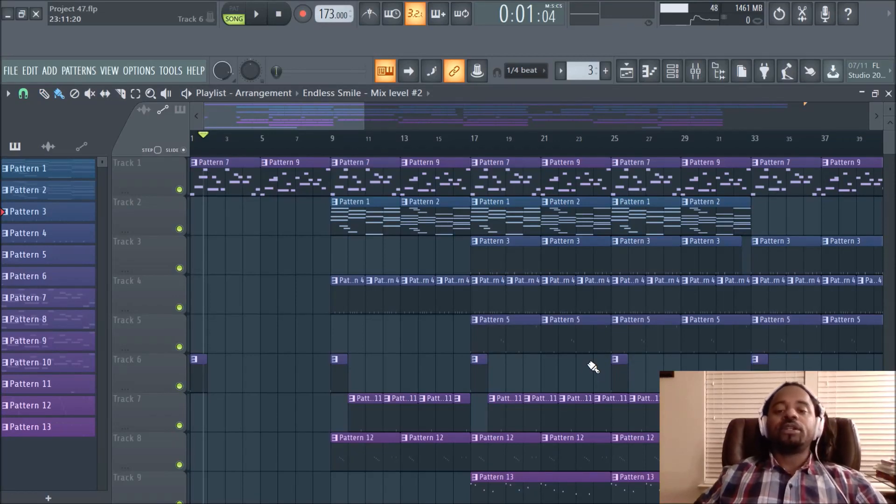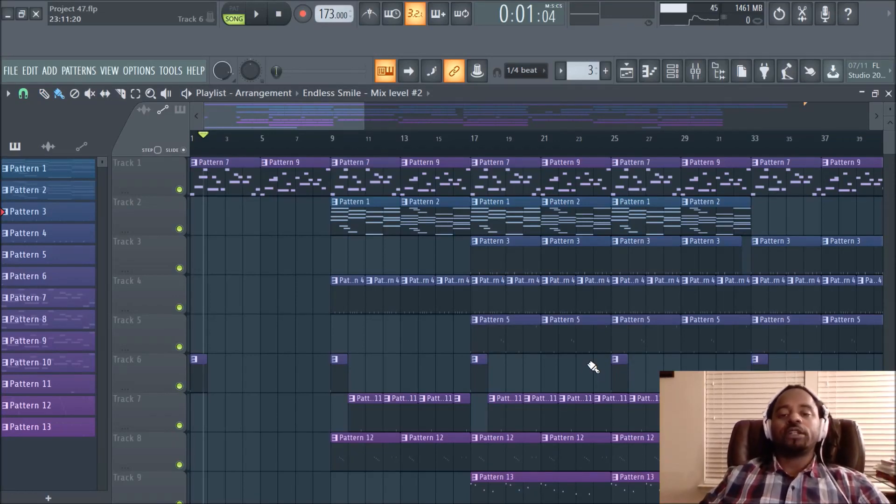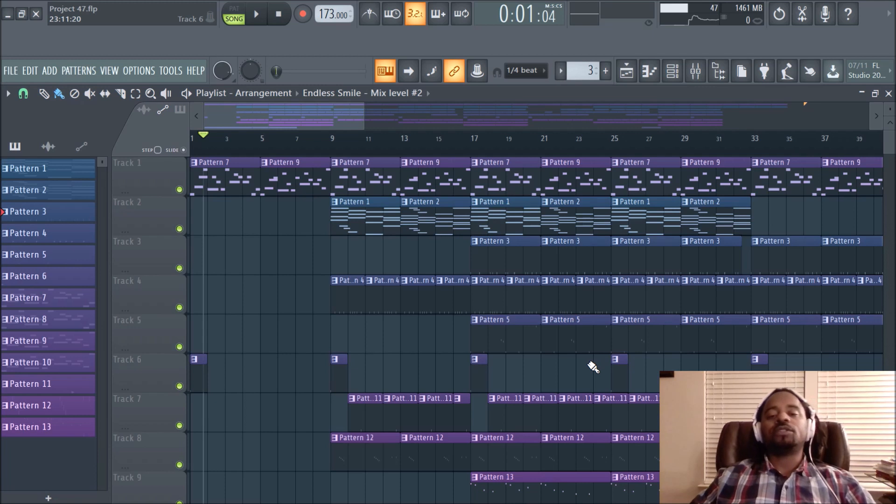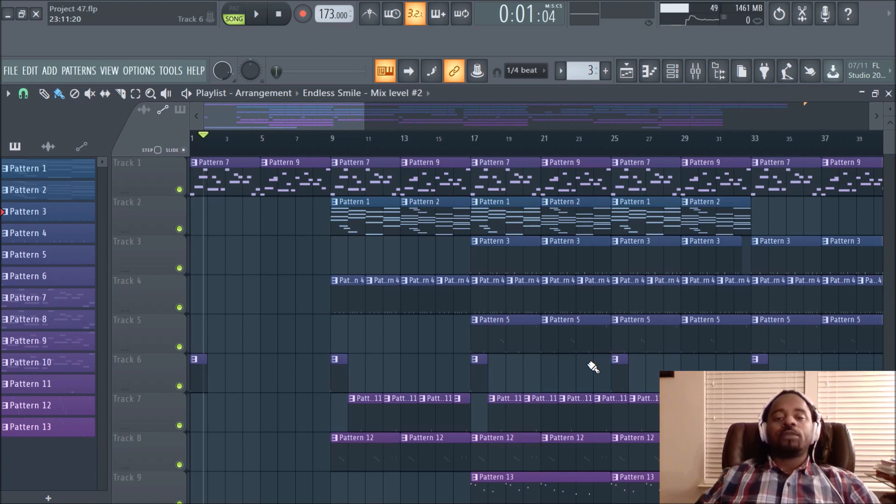Hey, what's up everybody? It's DJ Fanatic Beats, content contributor for liveoffbeats.com. If you'd like to follow me, you can follow me on Twitter at DJ Fanatic, or on Instagram at DJ Fanatic Beats.